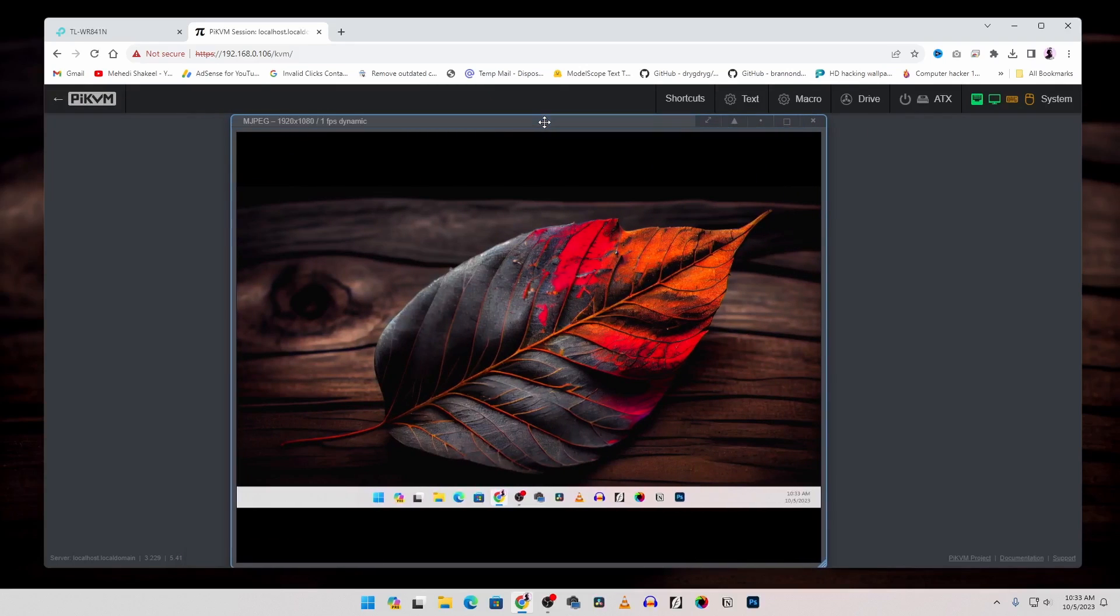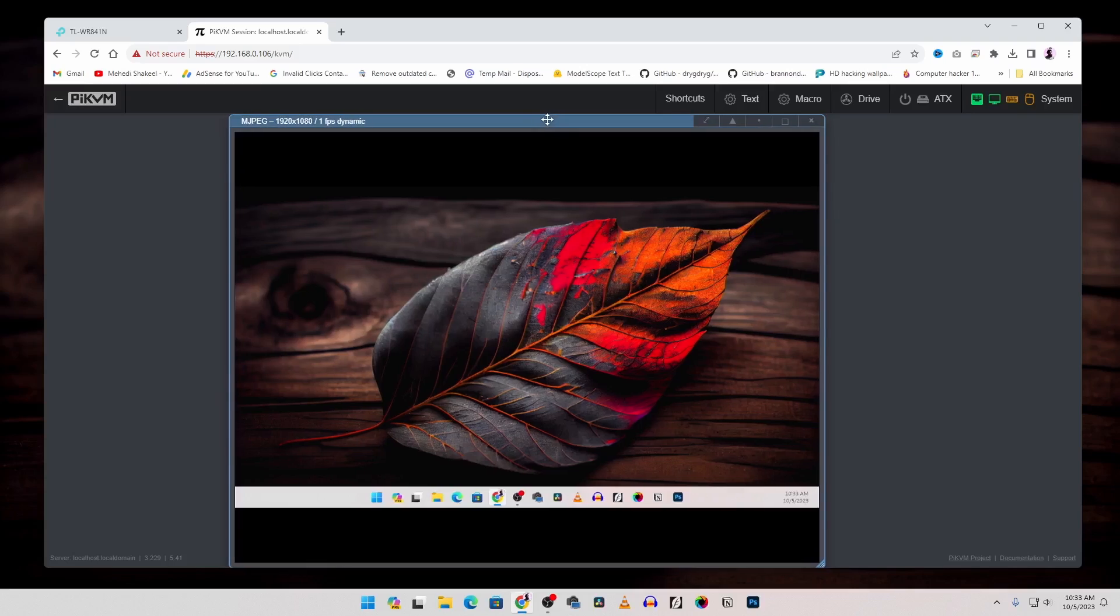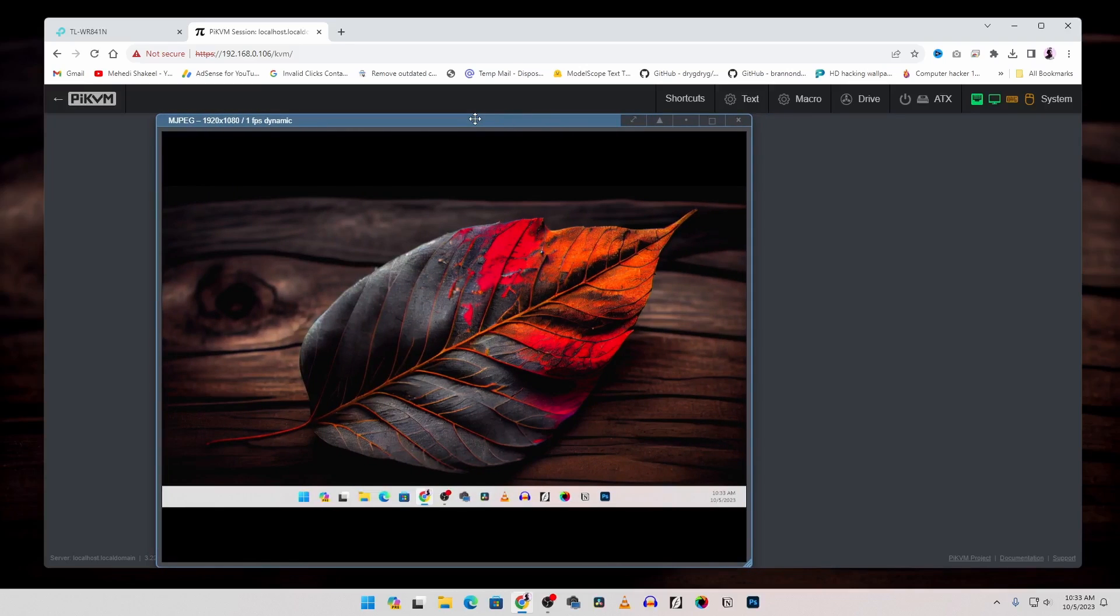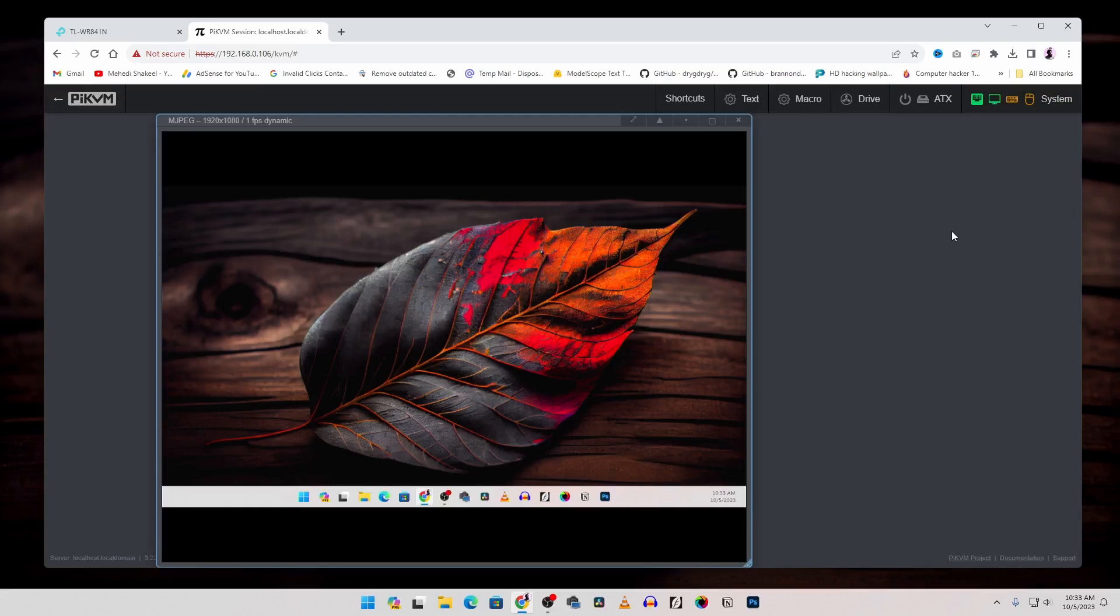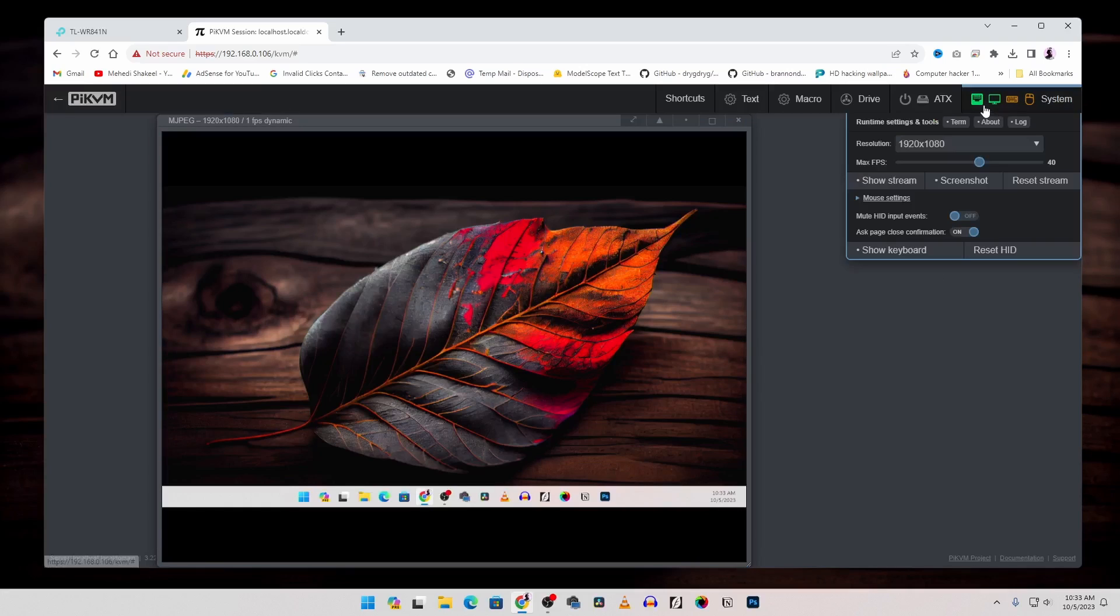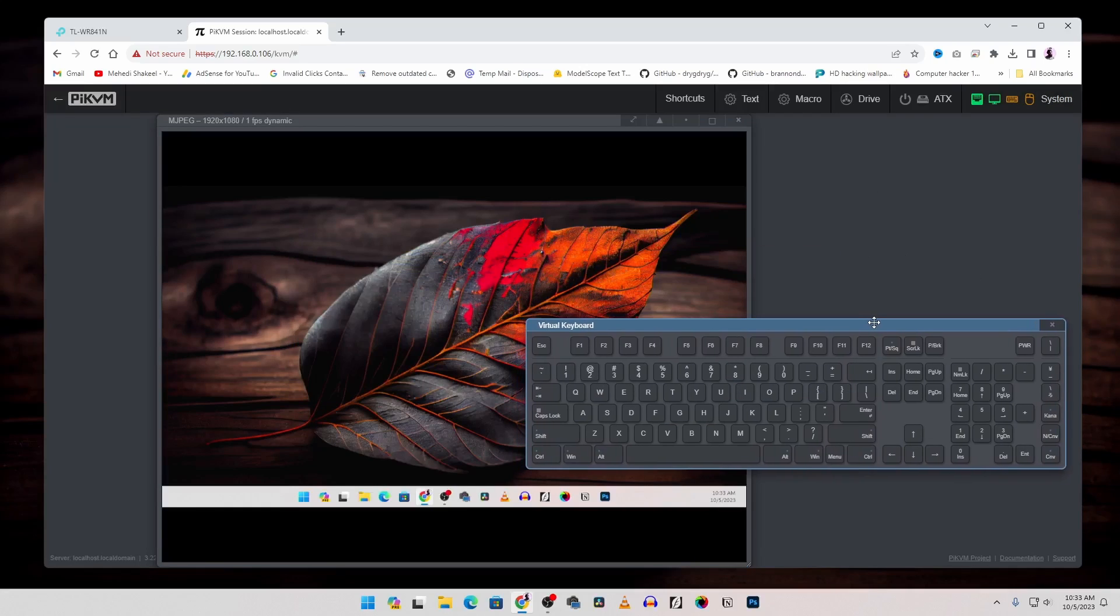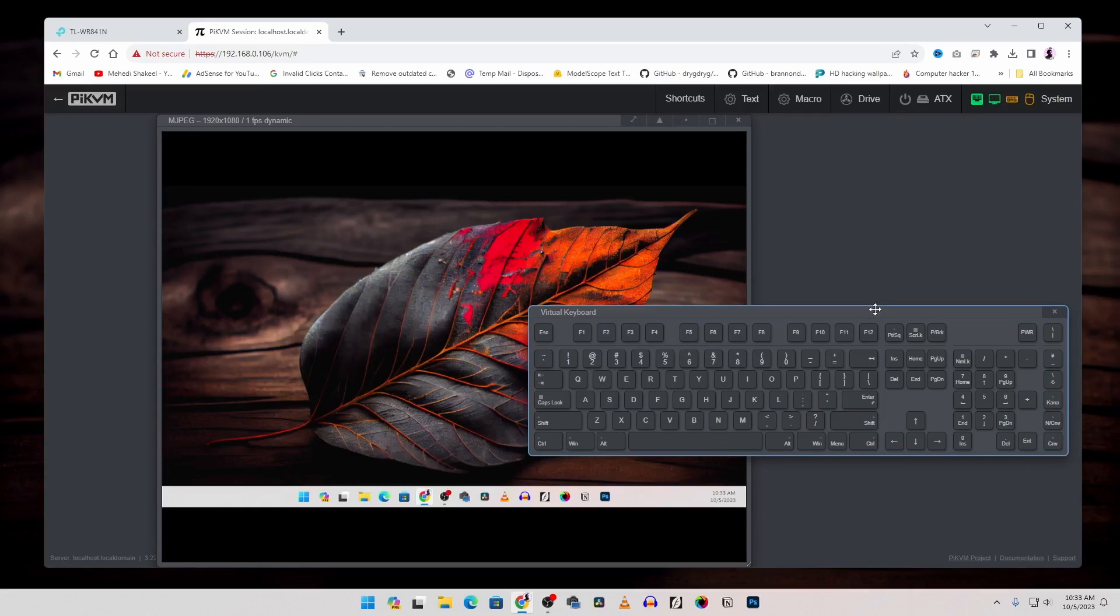And here you can see the display where you connected your Pi KVM. And now you can easily control your that computer using this Pi KVM. You can also use the keyboard and mouse from here. To see the virtual keyboard click here, click on show keyboard and here it is.